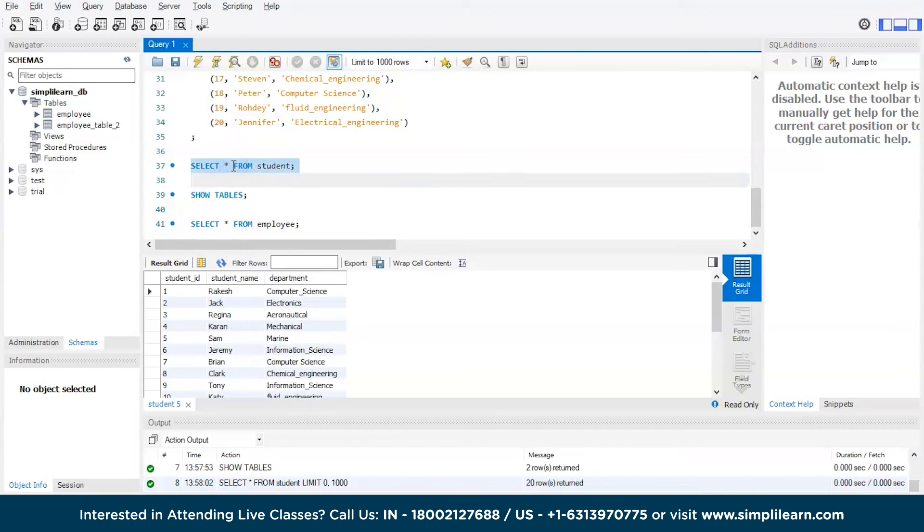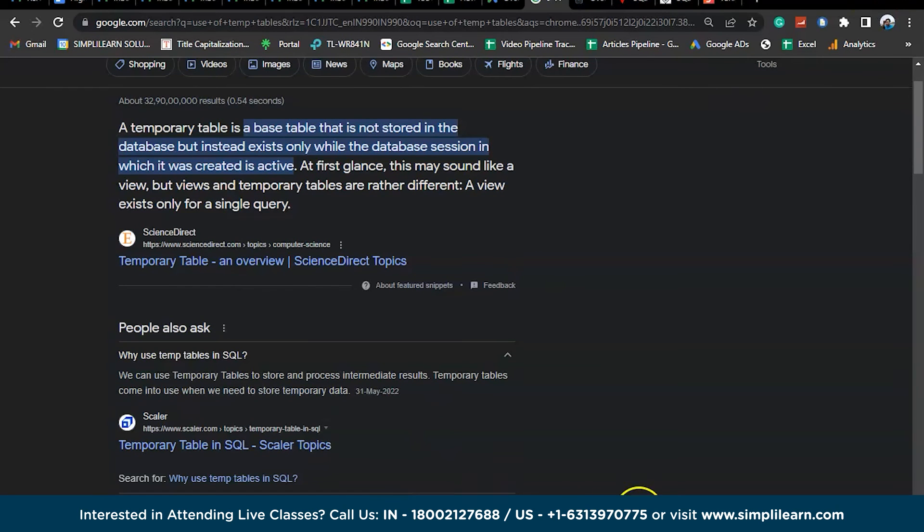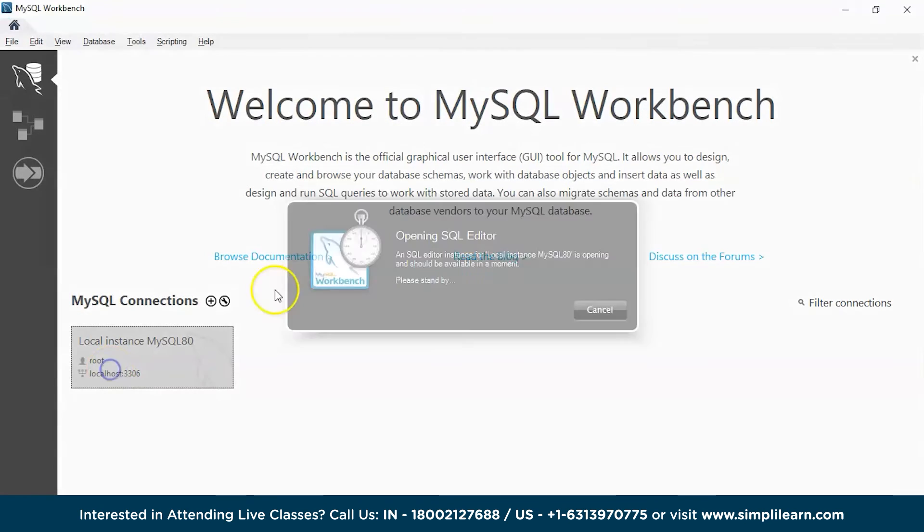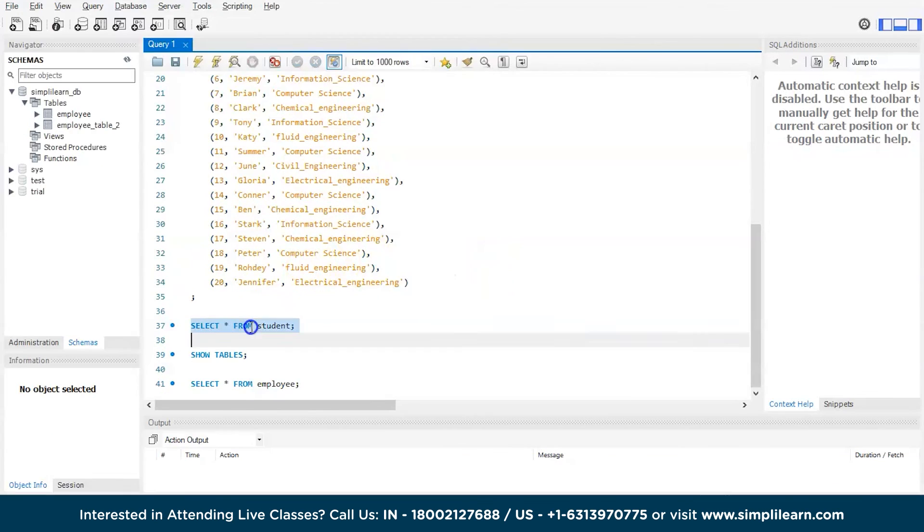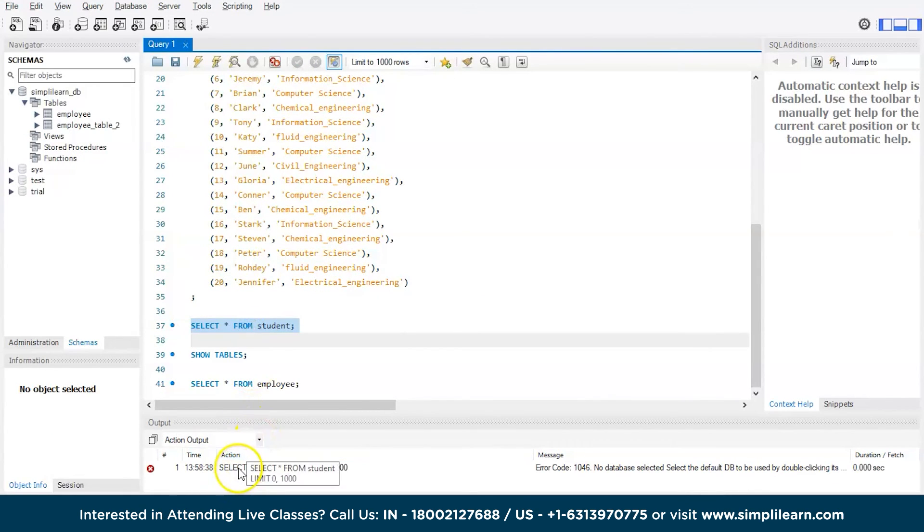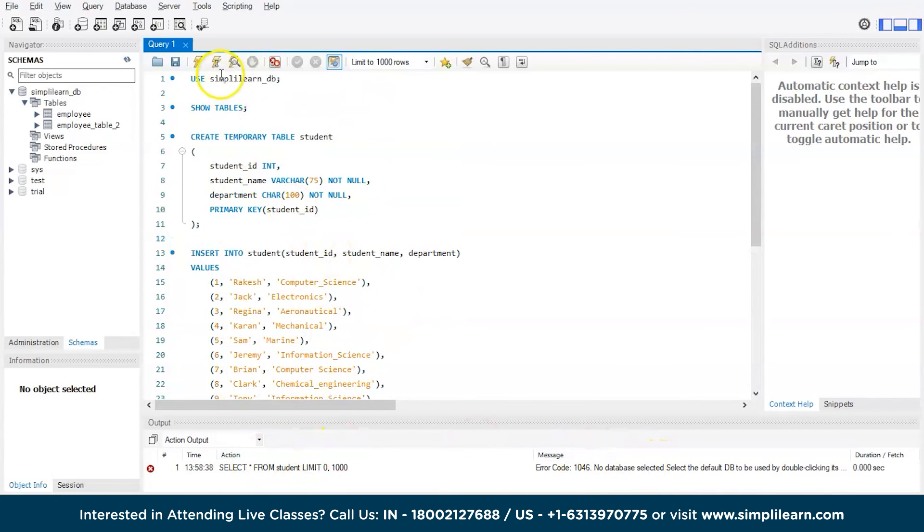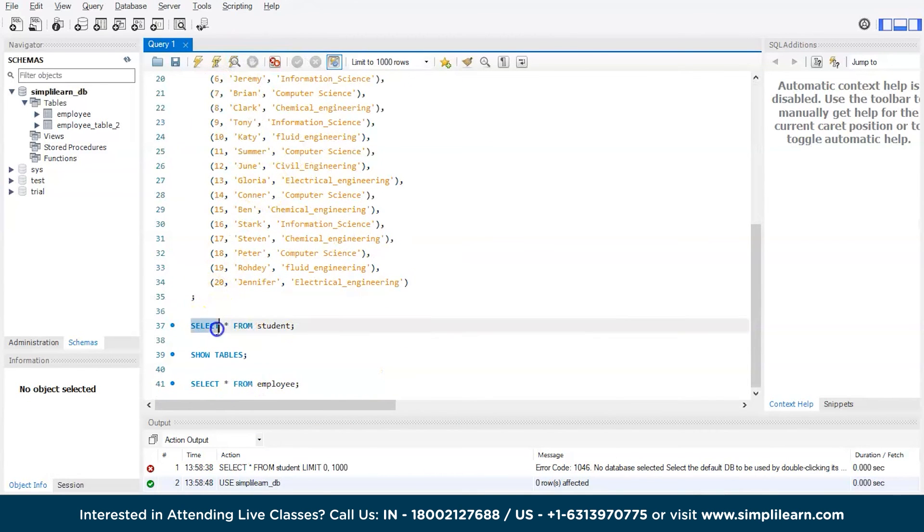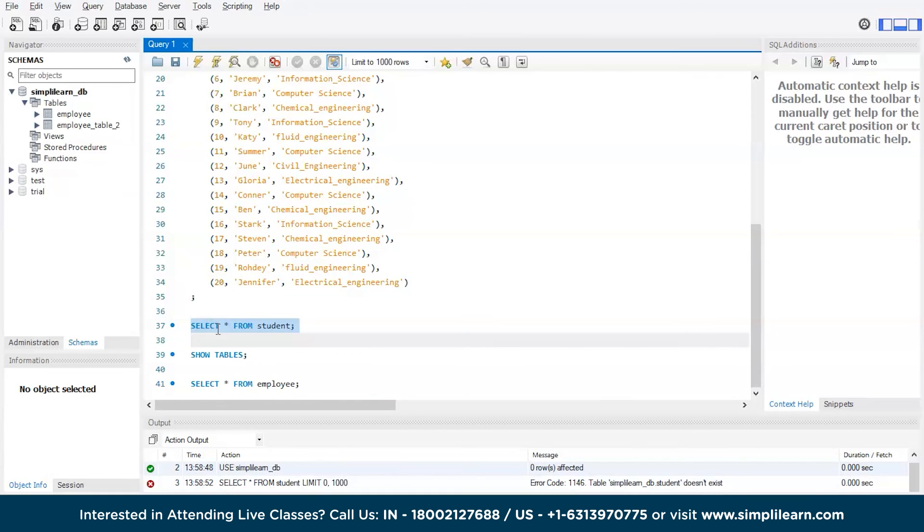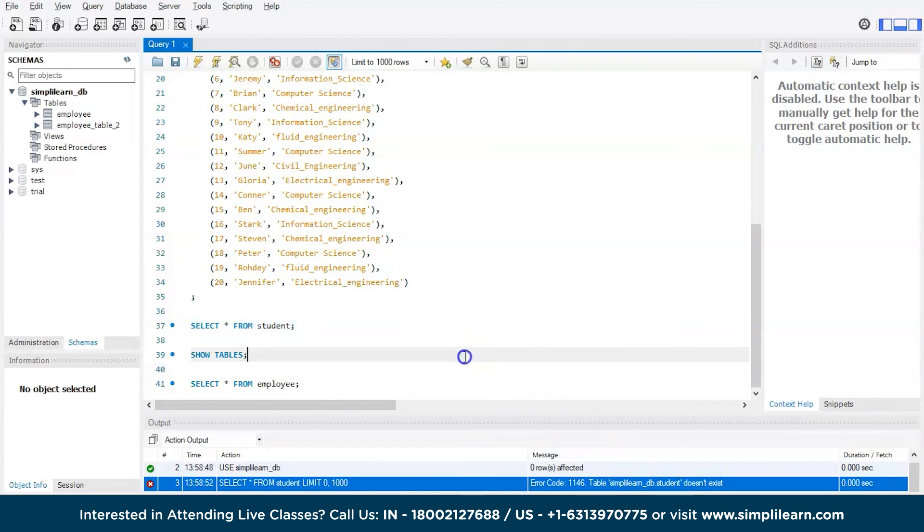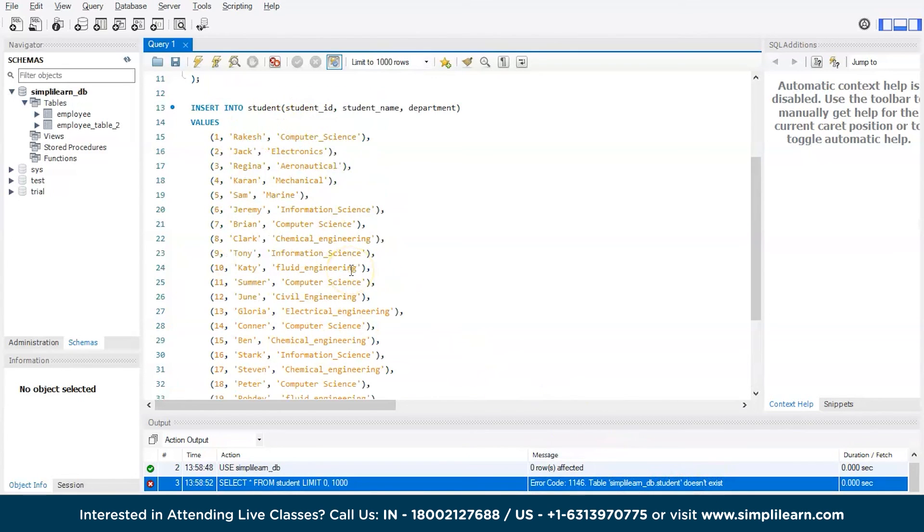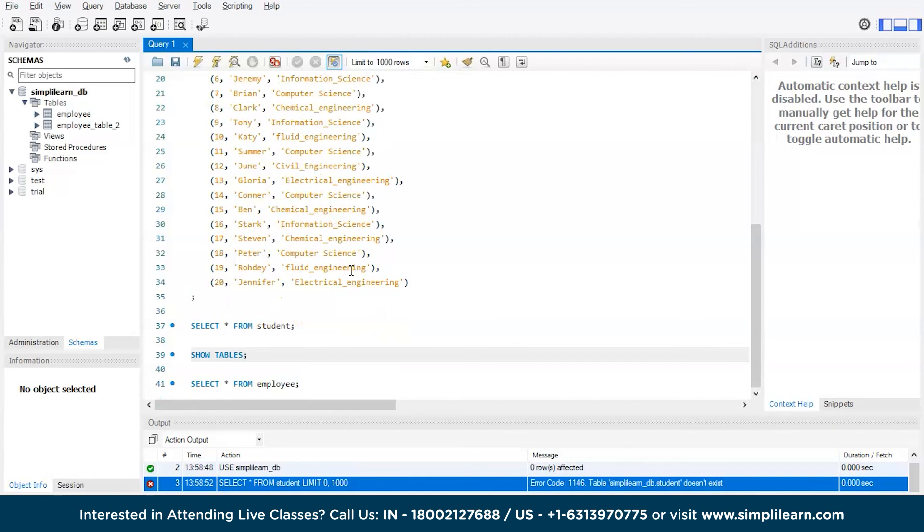And this particular table will be active only until the database is active. Now let's restart this particular workbench. I'm closing it, restarting it. Now if I run this I will not get it. You can see the error. Okay then let's have the database selected and let's try to run the command. There you go, table simply learn db dot student does not exist, right? Previously when you tried to execute, the table was giving us values. Now we have the error saying the table does not exist. That is how a temporary database runs.